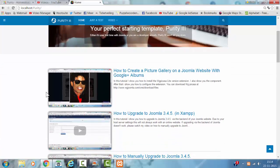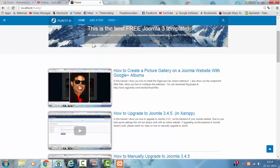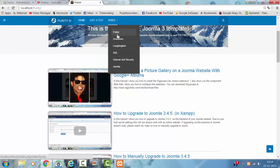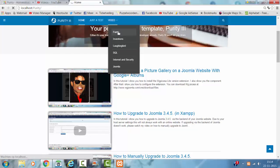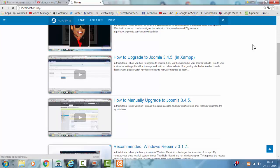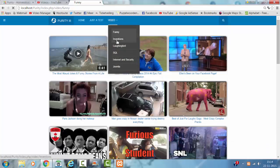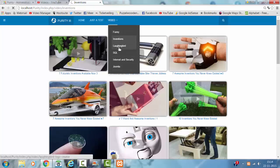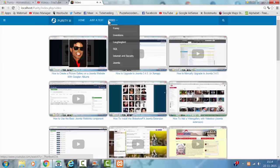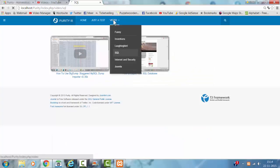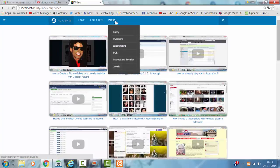If I create a video and add it to the Joomla list, it will be added to the Joomla list. I also created a menu with menu items — here we have a list called 'funny', which is one of the playlists on my YouTube channel, showing funny videos, inventions, loving birds, skew, internet and security, and Joomla. This is basically the same as the basic video.